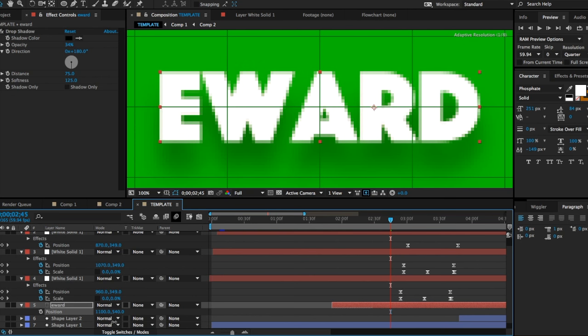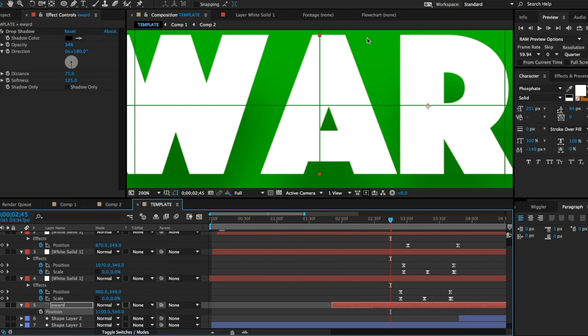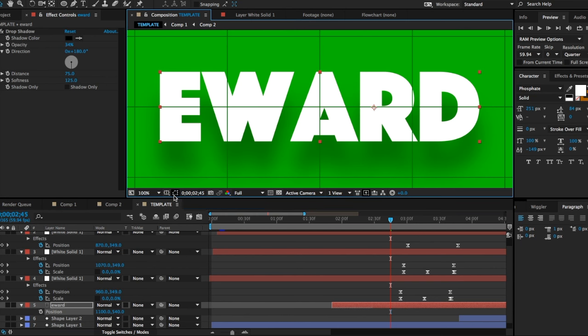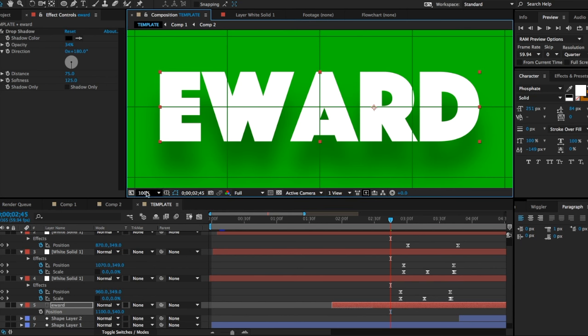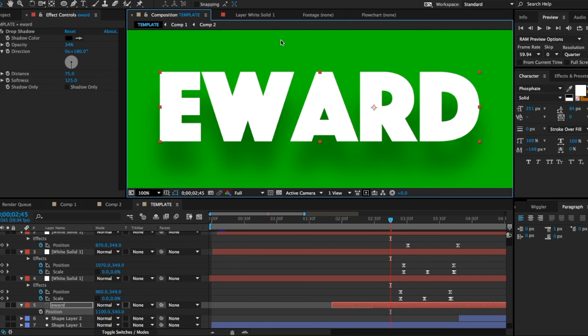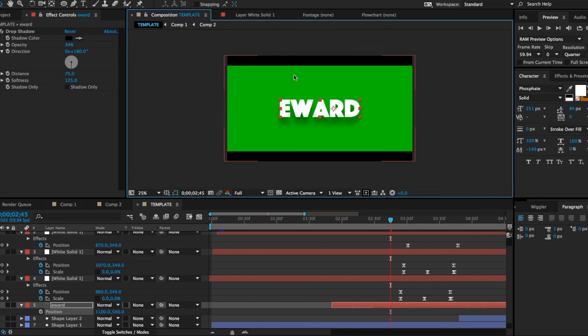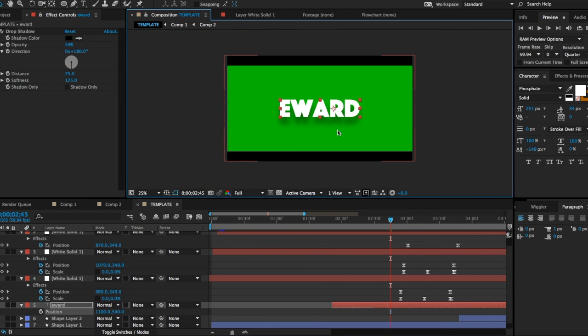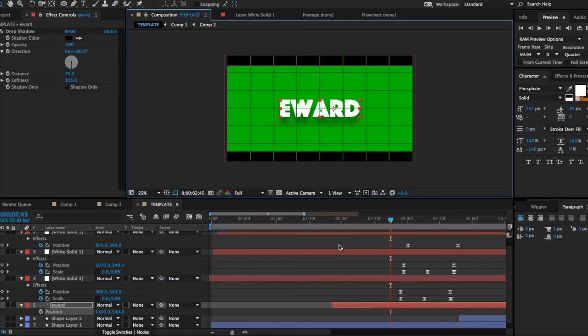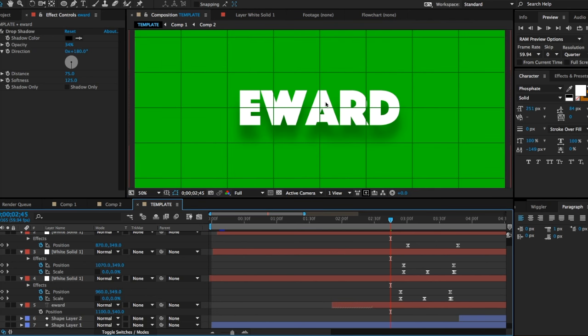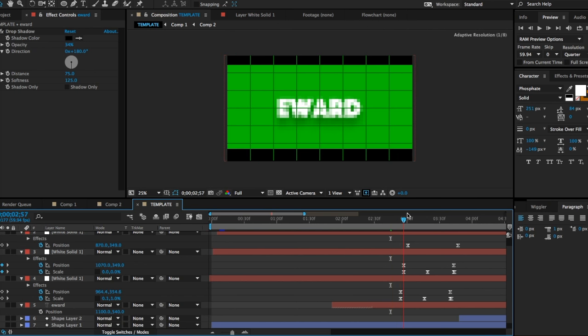To get the screen thing up, you go to this white thing here and you click Proportional Grid. So when I click it now you can see it's all nice and clean, there's no grid. You go to Proportional Grid, it really helps with 2D and centering everything.